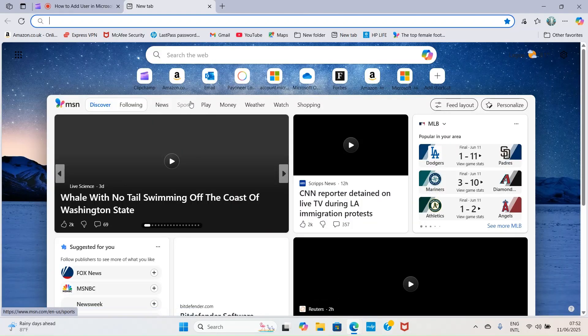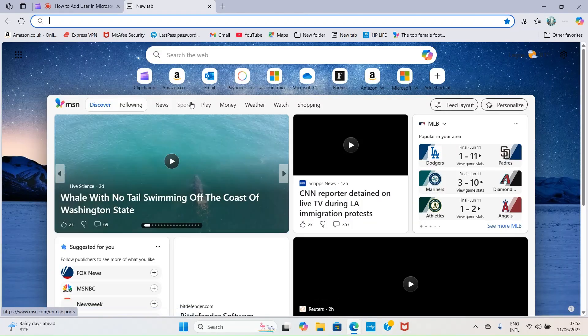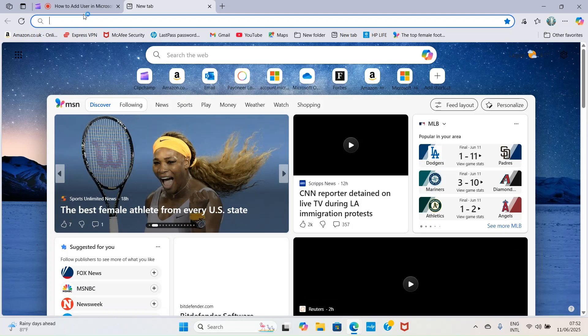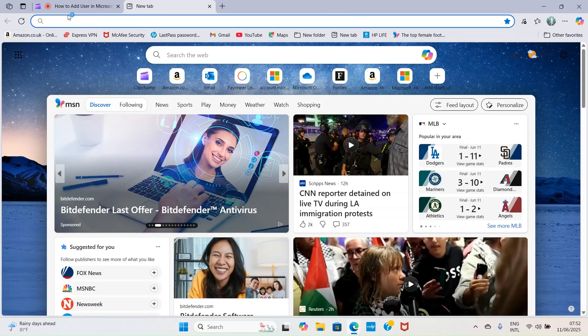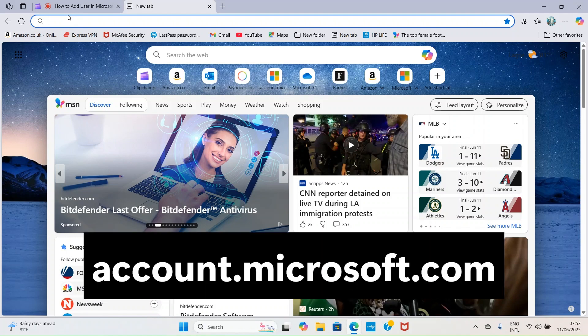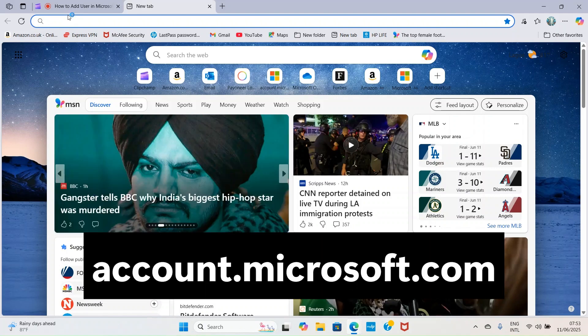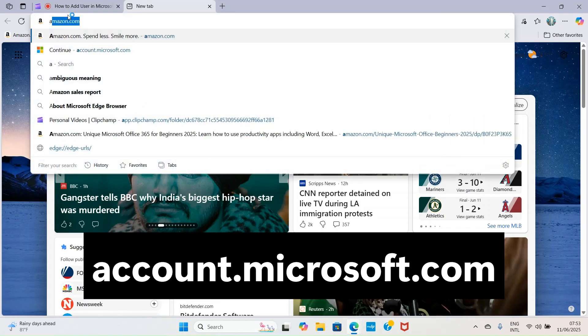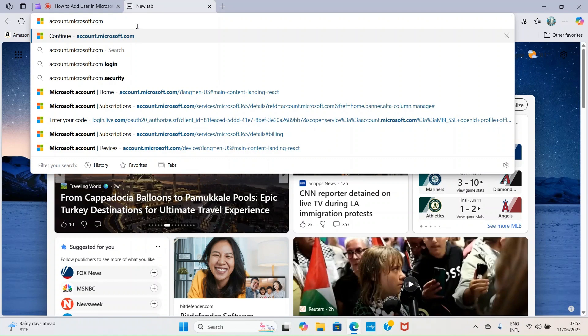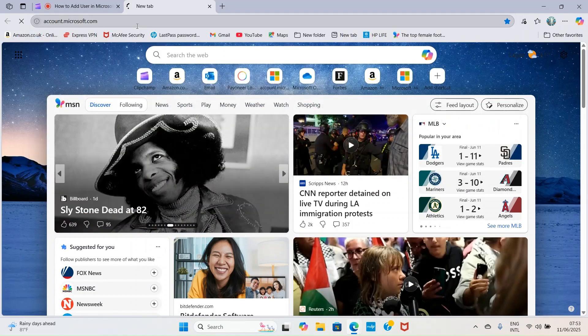The first step is to open your web browser, just like I have done right now. As your browser opens, visit accounts.microsoft.com. You can see the link here, accounts.microsoft.com.